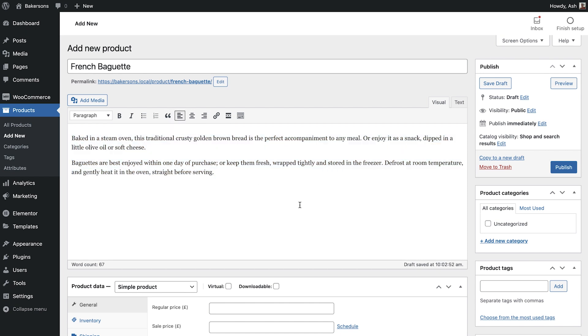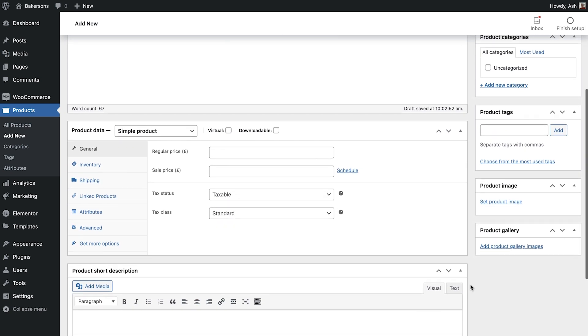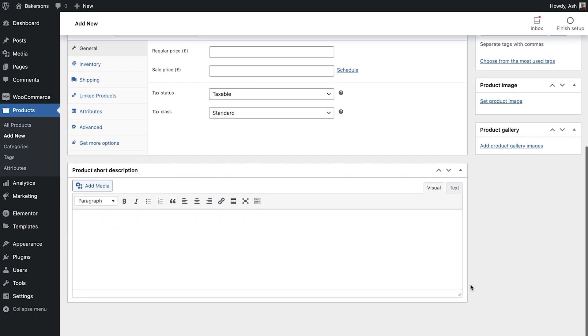Scroll down past the product data to the product short description. We'll get back to the product data option shortly. Add a short description of your product. This will show at the top of the product page. It should be concise, but at the same time entice the viewer to take a closer look.